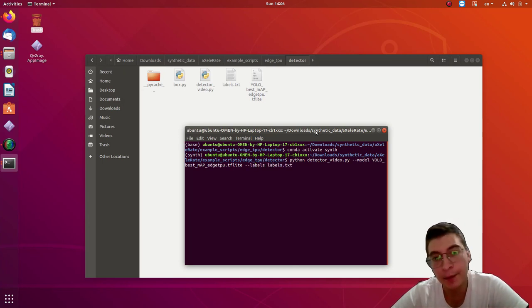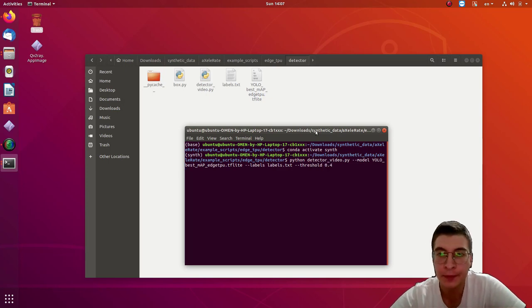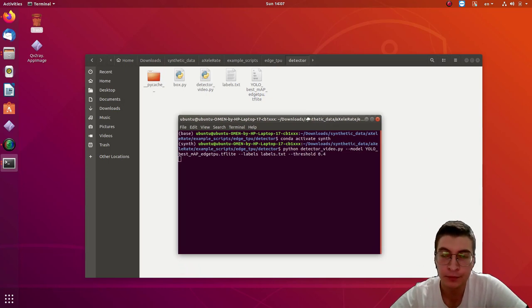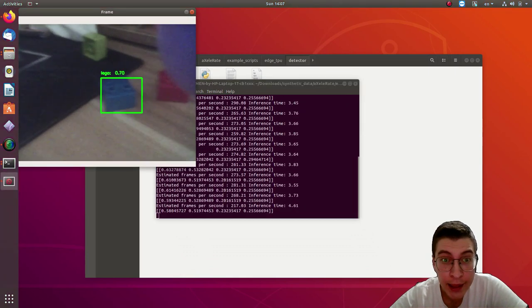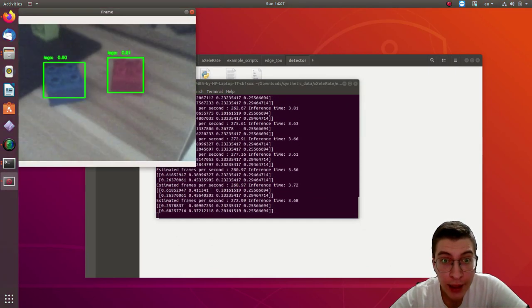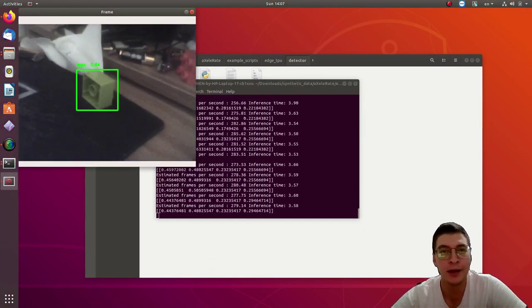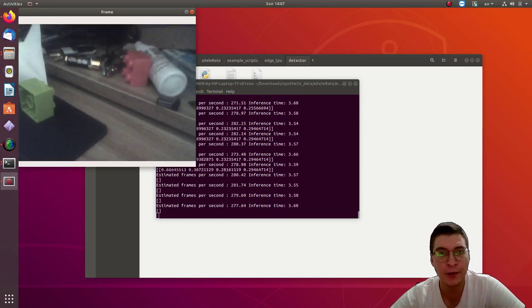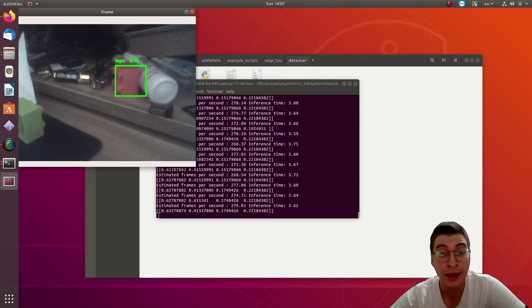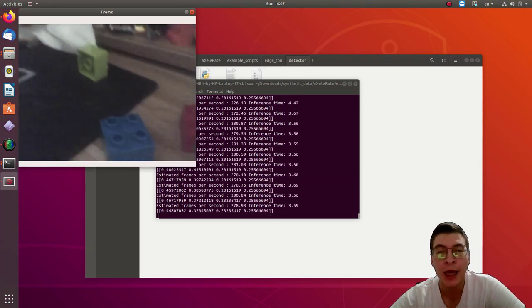Inside of the labels txt file is just one line - Lego - because that's the only object we got. Alright, actually in the inference on the real Lego bricks that I have here on my table, it also works surprisingly well.